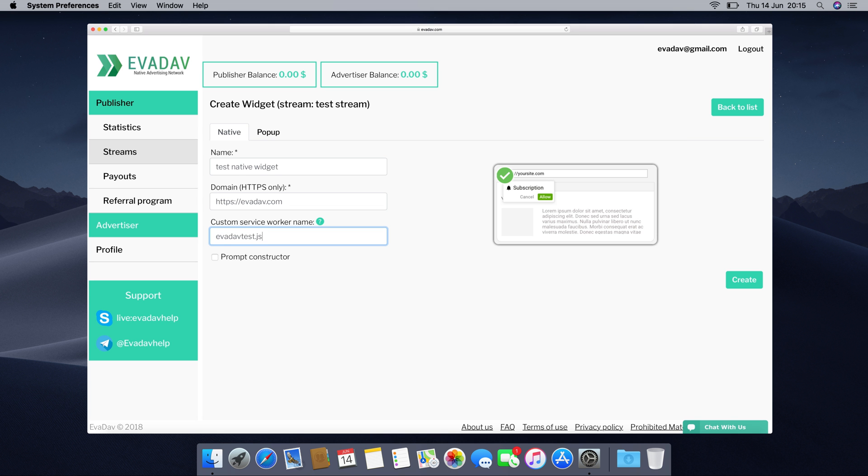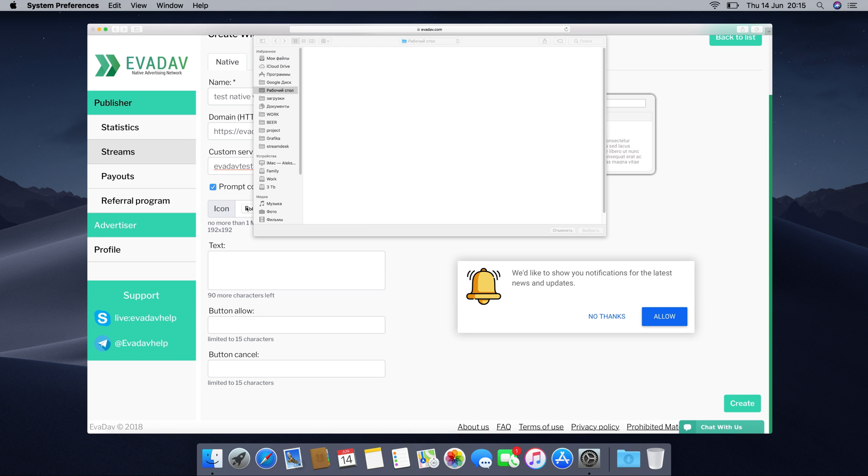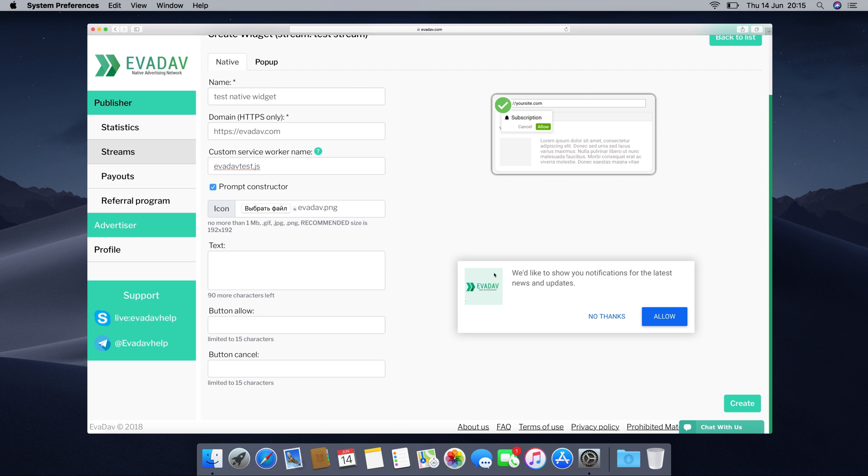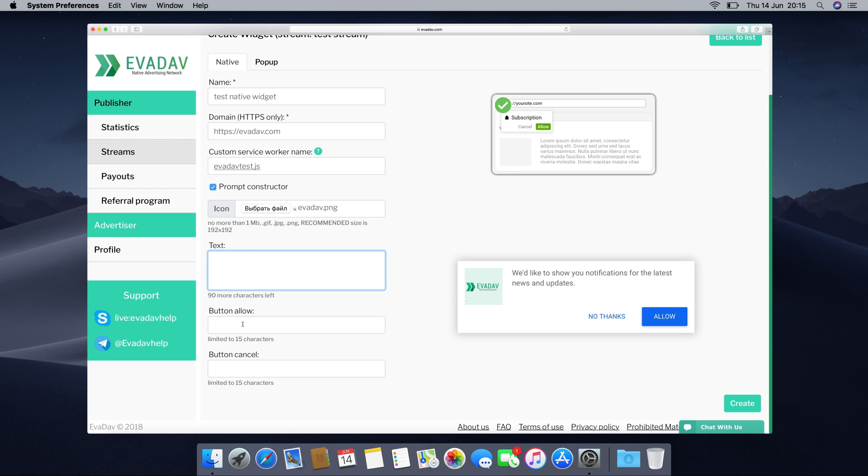Tick the prompt constructor line and construct your custom widget. Change the default bell by uploading your own picture here. Change the text you want to communicate to your audience here. Customize the allow and the cancel buttons here.